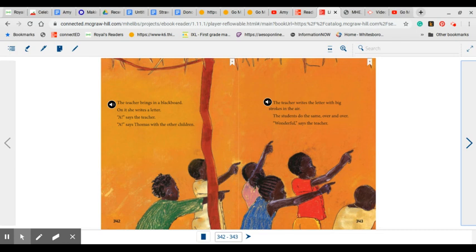This is something that you will find familiar because this is the way we practiced our letters at the beginning of first grade. You practiced your letters in kindergarten as we were learning to write them the correct way and learning to form them. The teacher at this school is doing much the same as we are.